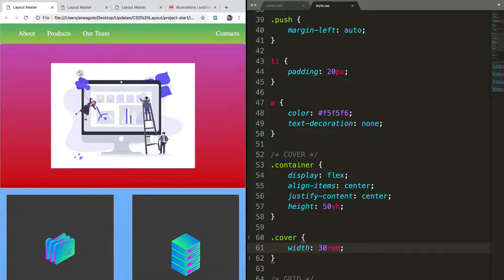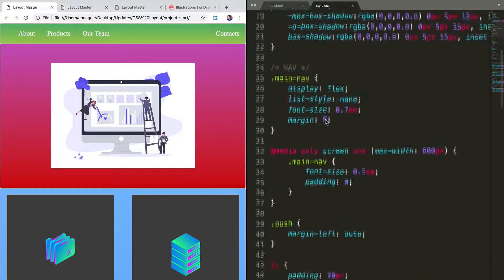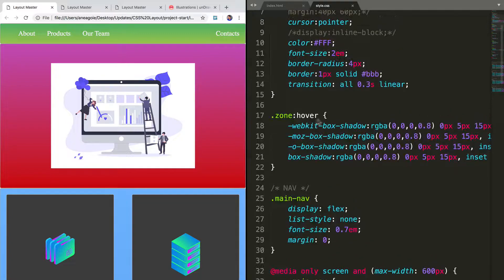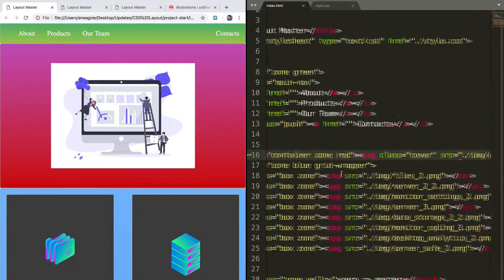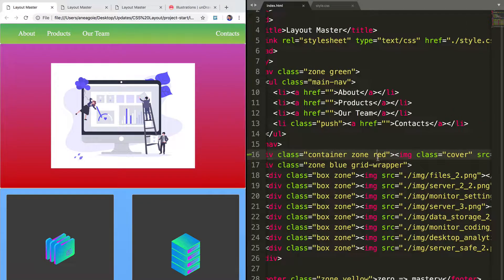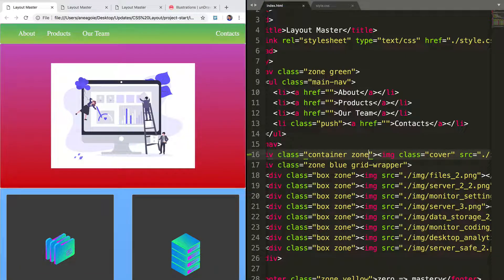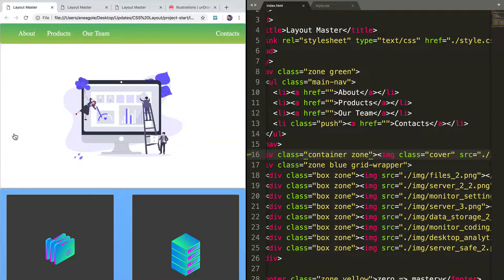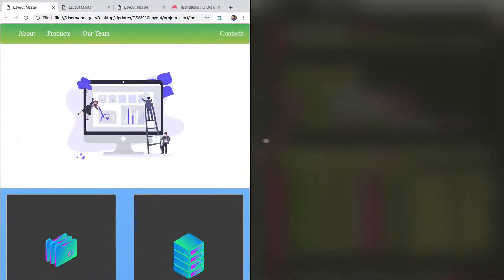But we want to get rid of this red background now. Let's have everything in white. Just going to go up to our zone. And we can just actually remove the red from here. If I refresh. Much better. That looks a lot better.